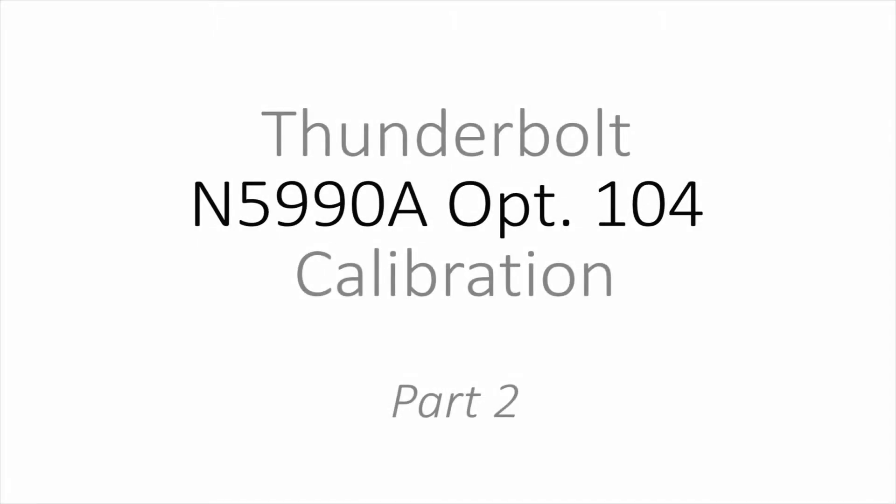Hello and welcome to this Bitify tutorial. In this tutorial we will show you the usage of our Valleyframe Thunderbolt test automation software. Chapter 2 is about calibration.